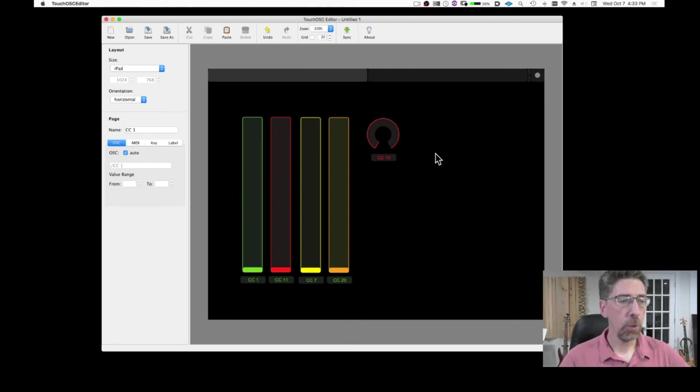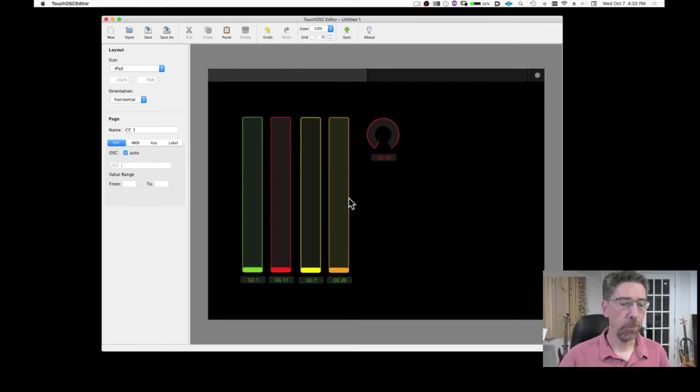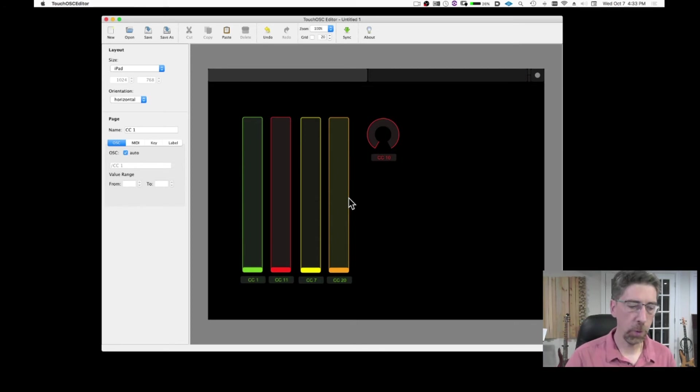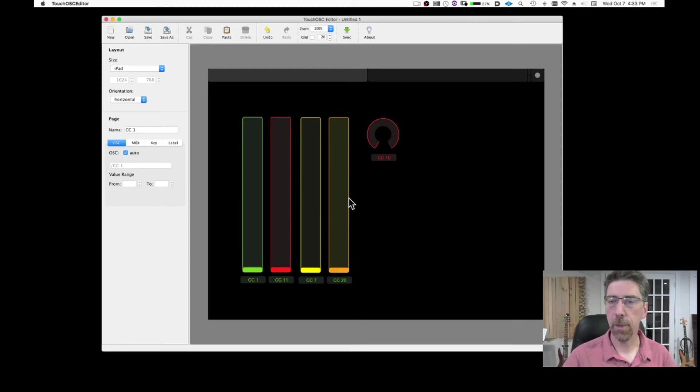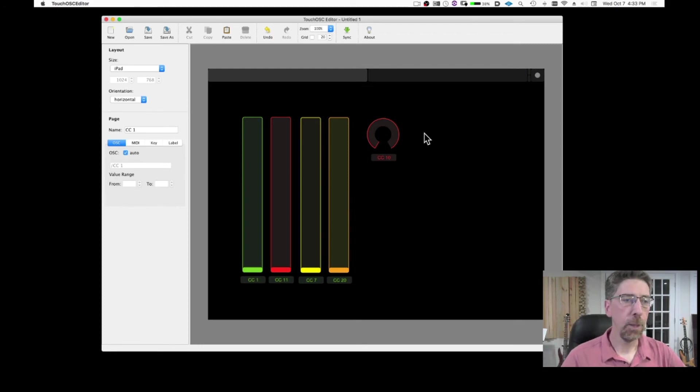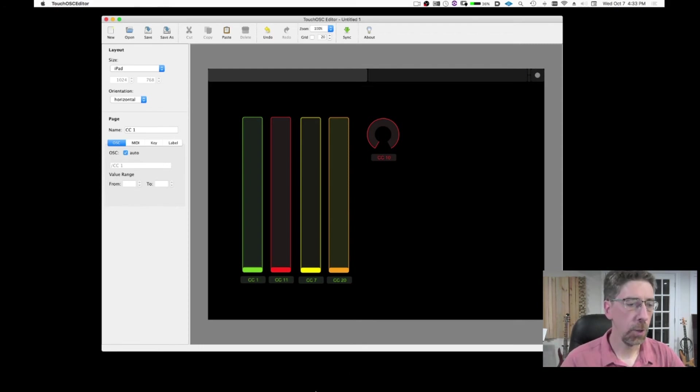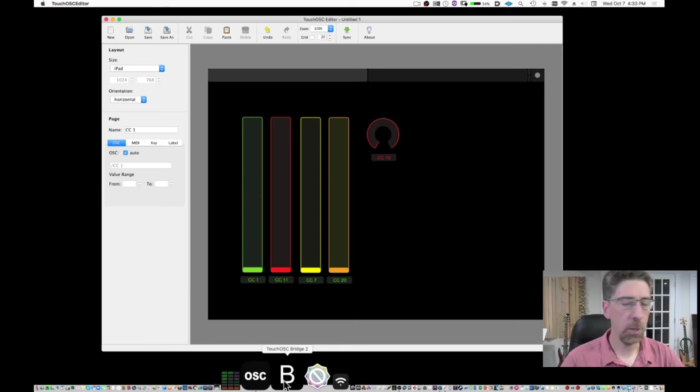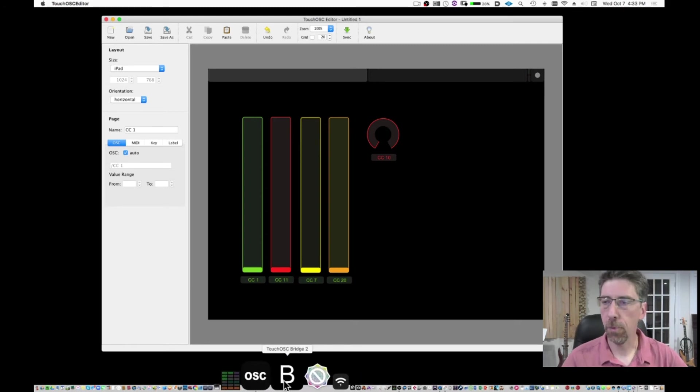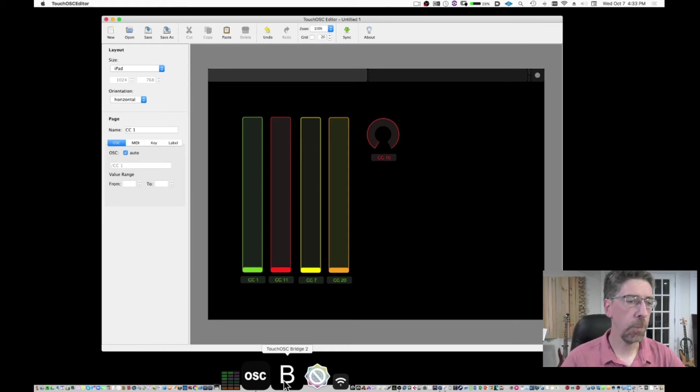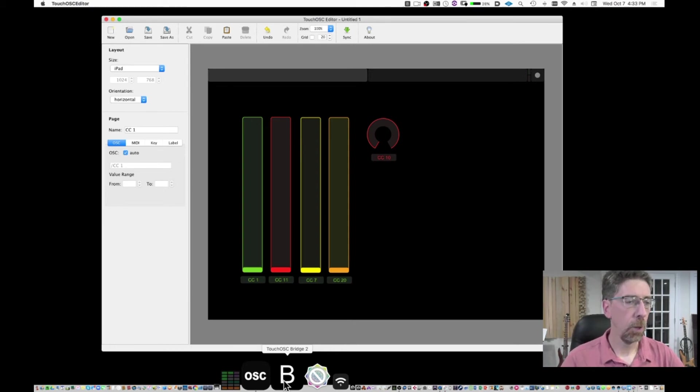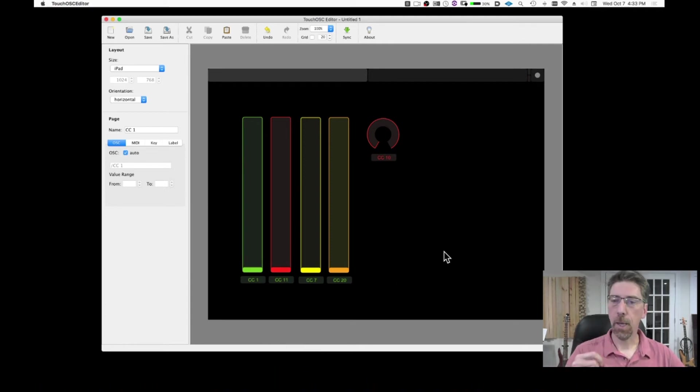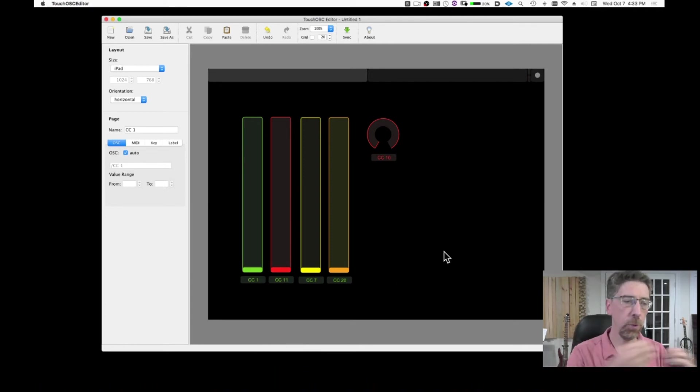So how do I transfer this now to my iPad? So first thing you need to connect your iPad to your computer on the same wifi network. The second thing you have to do is to launch the TouchOSC bridge. Again, this is something you can download directly from the website. You launch the bridge. This is just the connection that the computer and the iPad need in order to talk to each other.